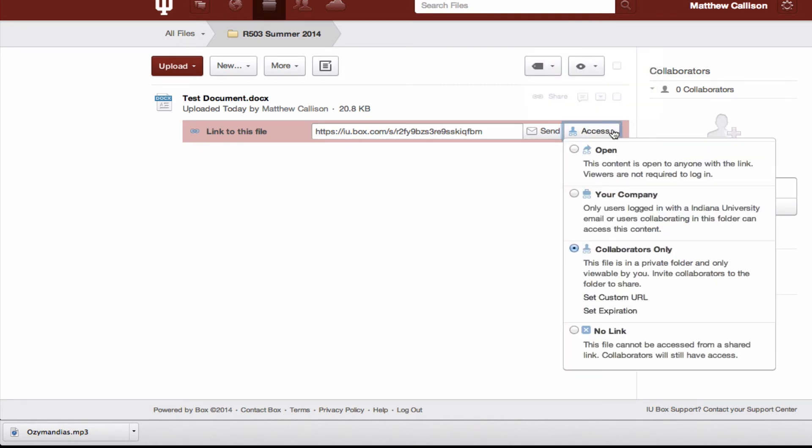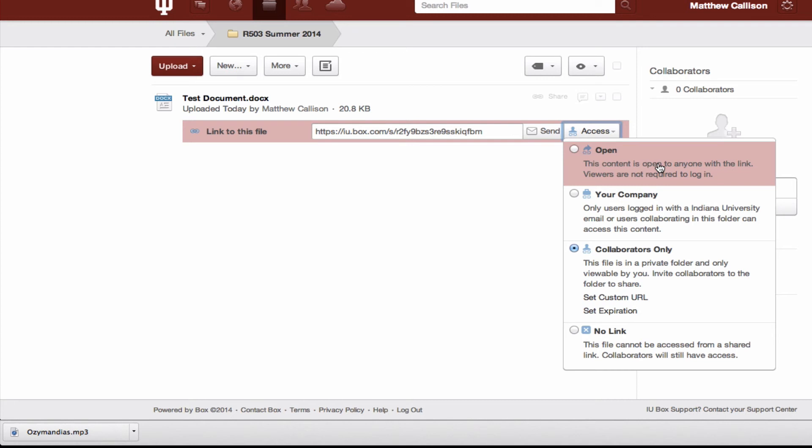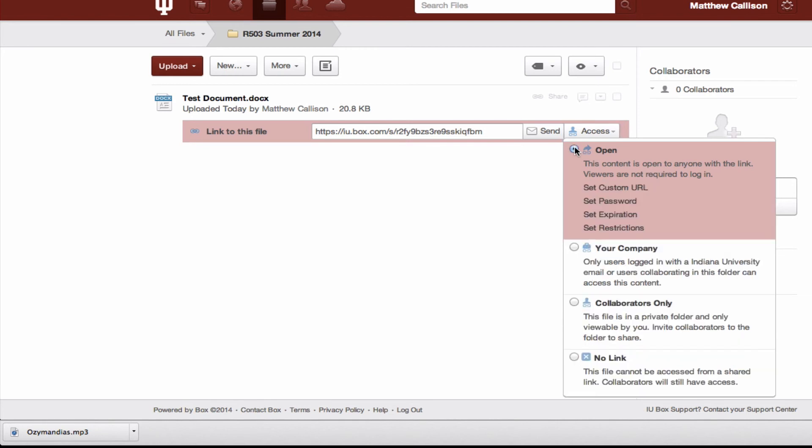So for right now it's set to collaborators only. You can also share it so that only people at IU will be able to access this file and you can also set it so anyone with the link can access the file. So the easiest thing for the class is just to set it to open.